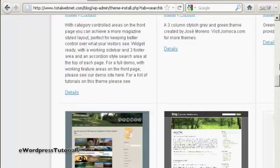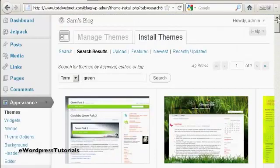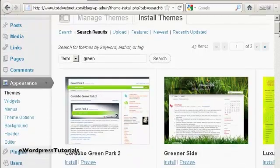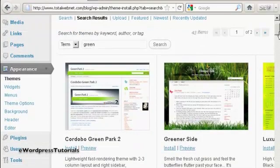And you can see here we have a wide variety of different themes. A whole lot there. The one that I'm going to install is this one here, Greener Side.